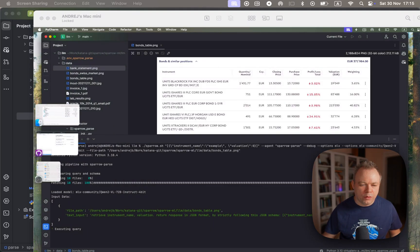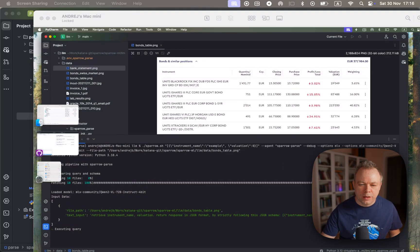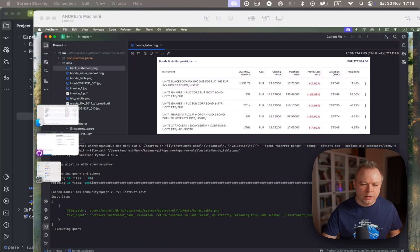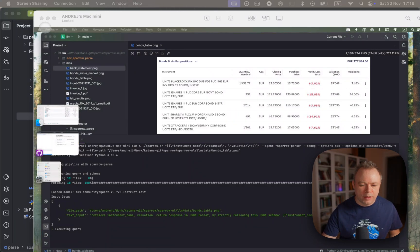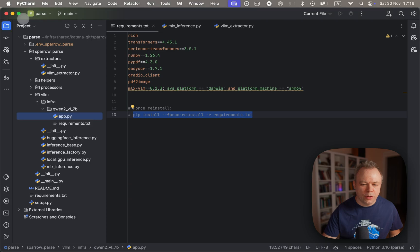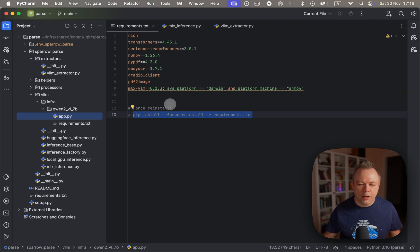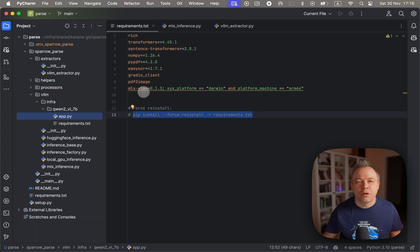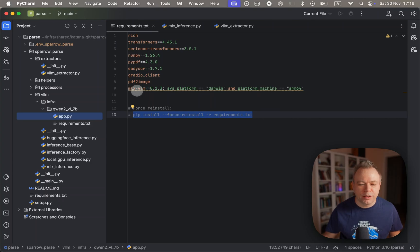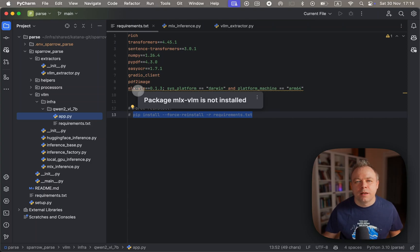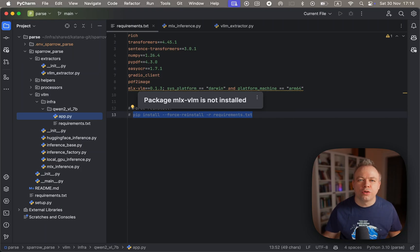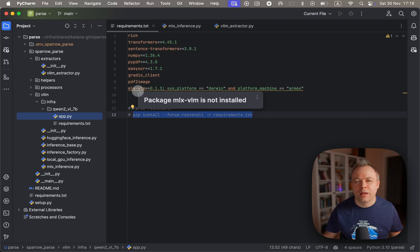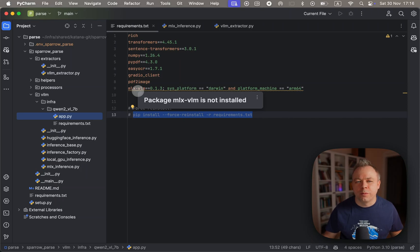Let's switch to the code here. In the Sparrow requirements file, I specify that I'm using MLX VLM. This is the library which works on top of MLX and it enables visual language models to be executed on top of MLX, on top of M4 silicon processor.